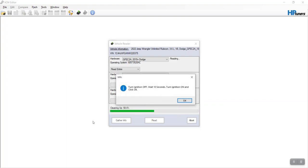Alright, I get this and I get this far and it tells me turn ignition off, wait 10 seconds, turn on and click okay.